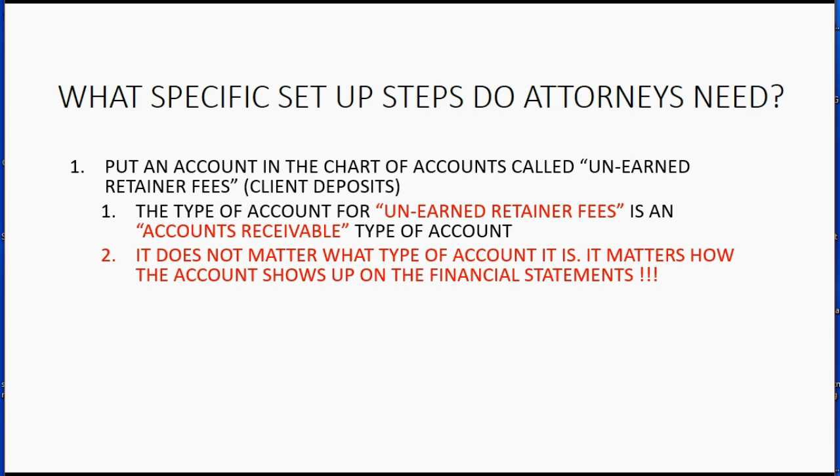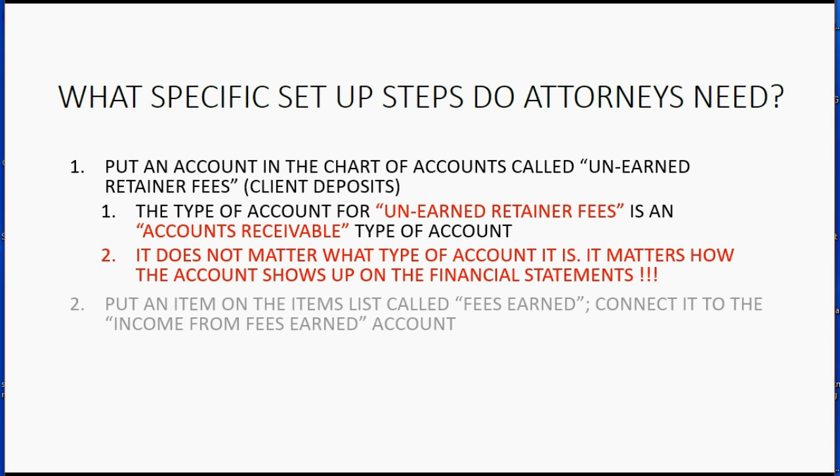The type of account for unearned retainer fees is an accounts receivable type of account. That's because it does not matter what type of account it is. It matters how the account shows up on the financial statements.